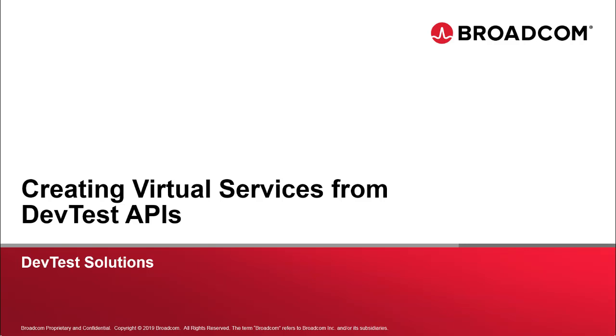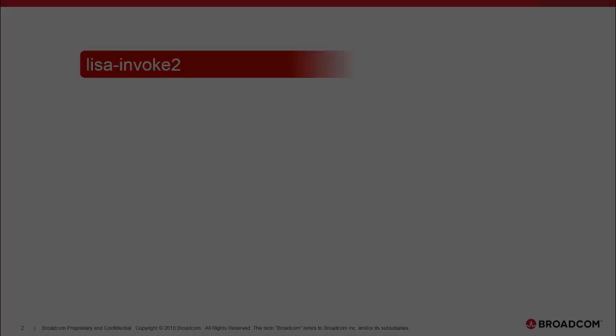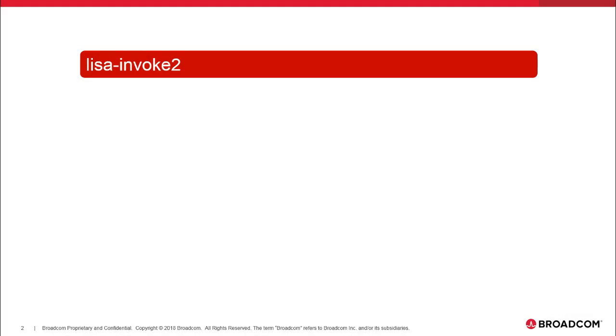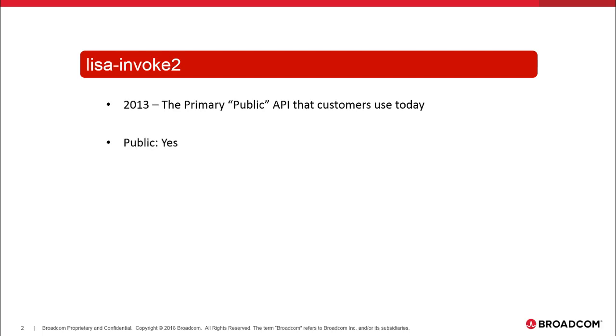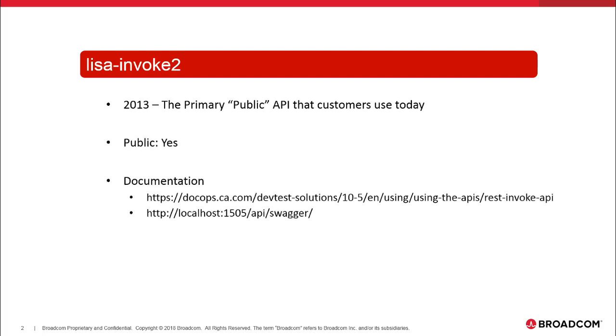So APIs, the first one we're going to talk about is Lisa Invoke 2 that has been around since 2013. It's our primary public API. Documentation is available in DocOps and if you're running locally, you just go to localhost 1505 API Swagger and you can see what it is.